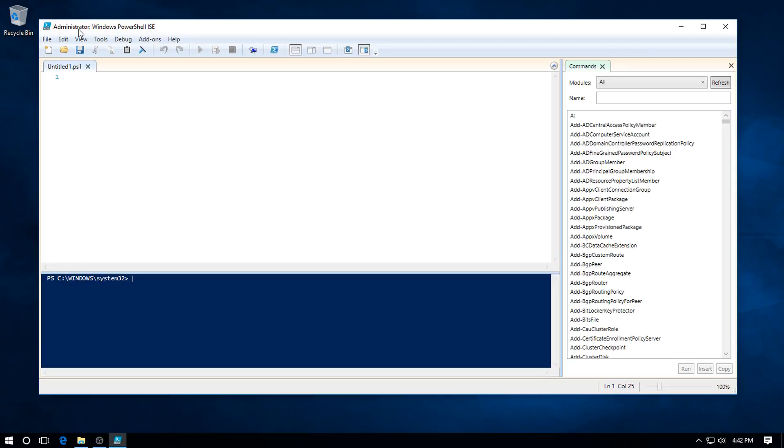As you can see, we're now Administrator in Windows PowerShell, and our prompt has changed to Windows System32. So now we can write our scripts and all of that. I will close that now.